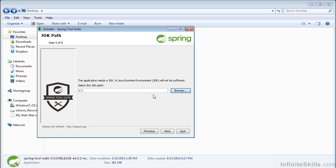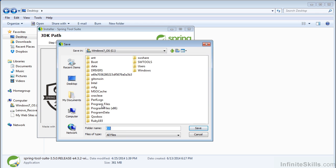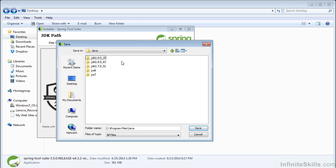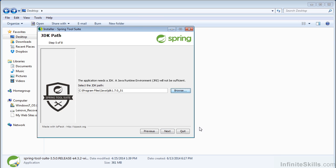Now you just need to browse to your JDK. I'll go into my 64-bit program files, into the Java folder, and I'm going to use JDK 1.7. Now we can click Next.